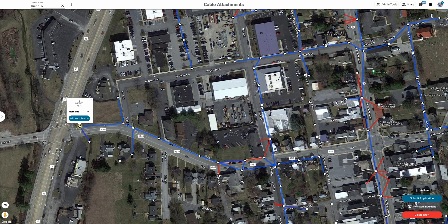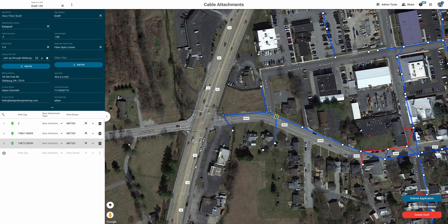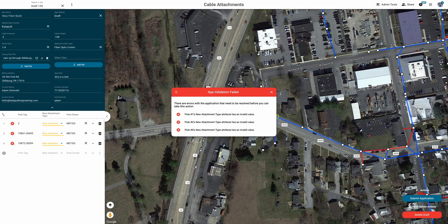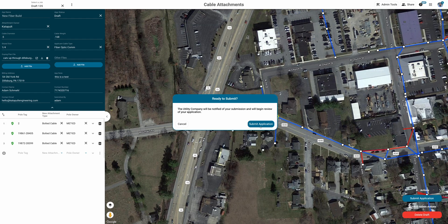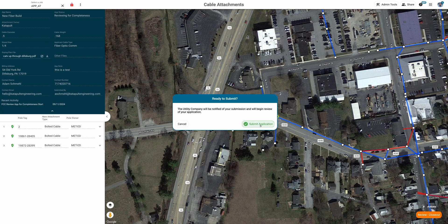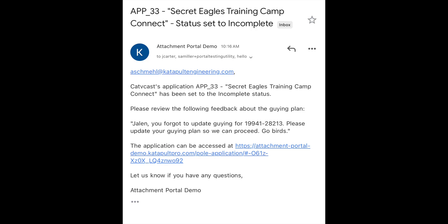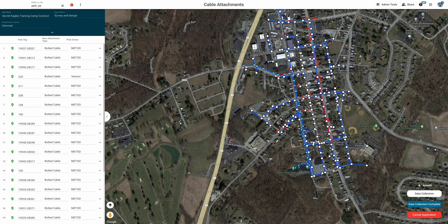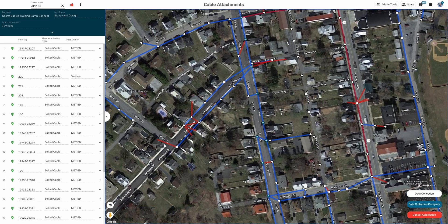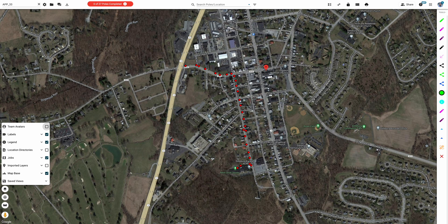Intelligent warnings prevent incomplete applications and reduce administrative overhead when reviewing submissions. When the time comes for applicants to accept estimates or sign off on next steps, they can be brought back to application view by an automated email notification.